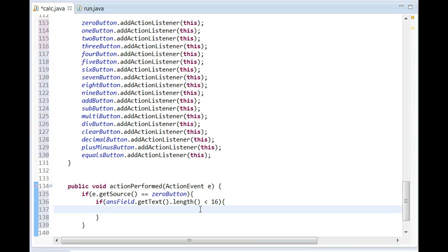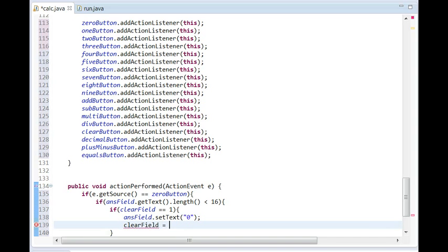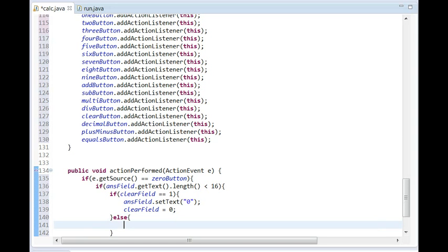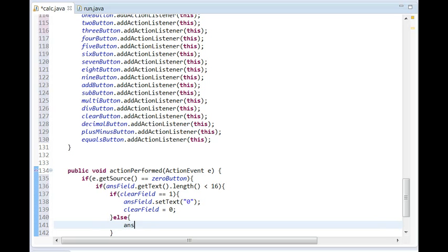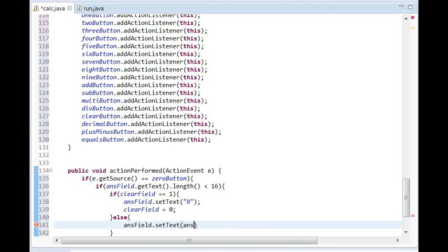We're also going to have another if statement: if 'clearField == 1' — this is just for later, it doesn't really matter now — then it's going to do 'answerField.setText("0")' and then set 'clearField = 0'. Then we put an else, and if it's not that, it's going to do 'answerField.setText(answerField.getText() + "0")' — so it gets the text already in the field and sets it to that plus zero, adding a zero to the text field.